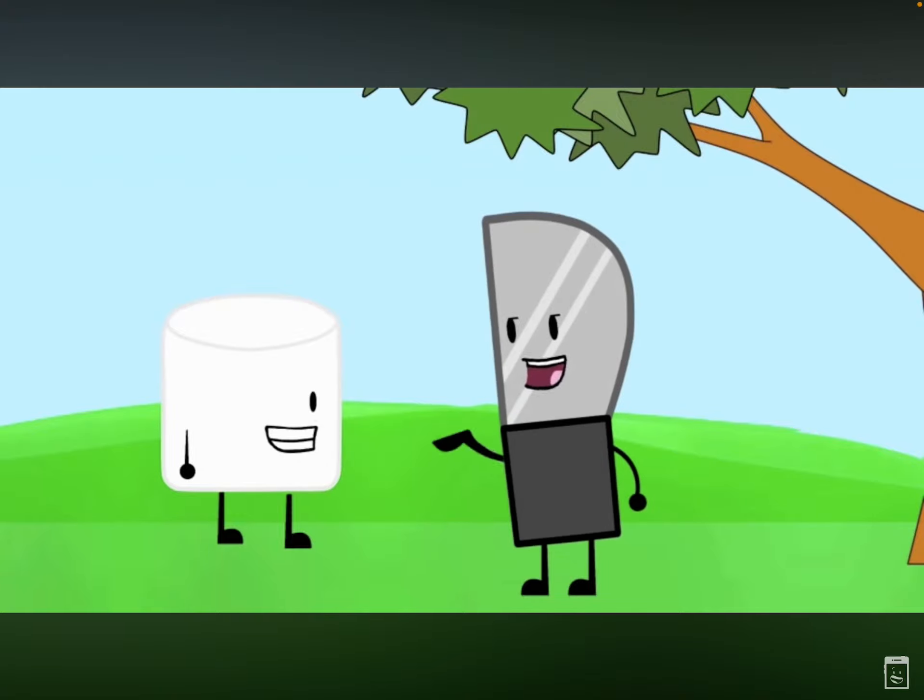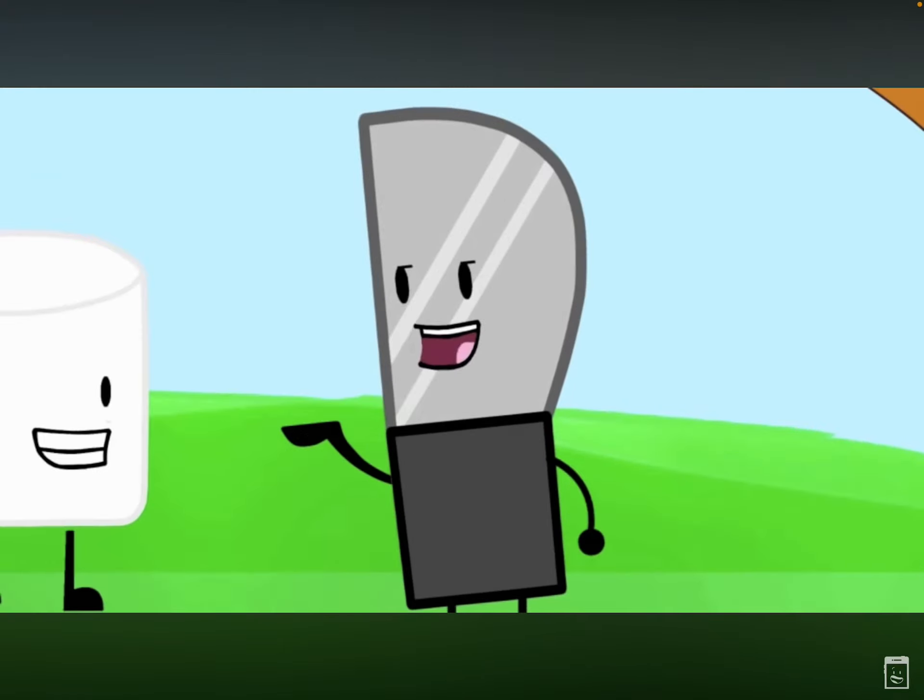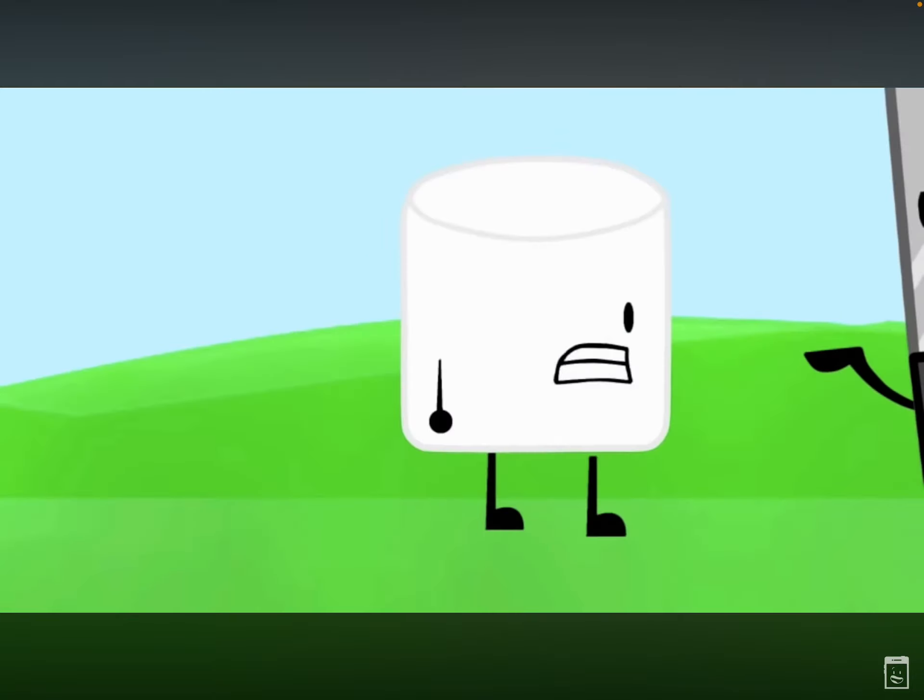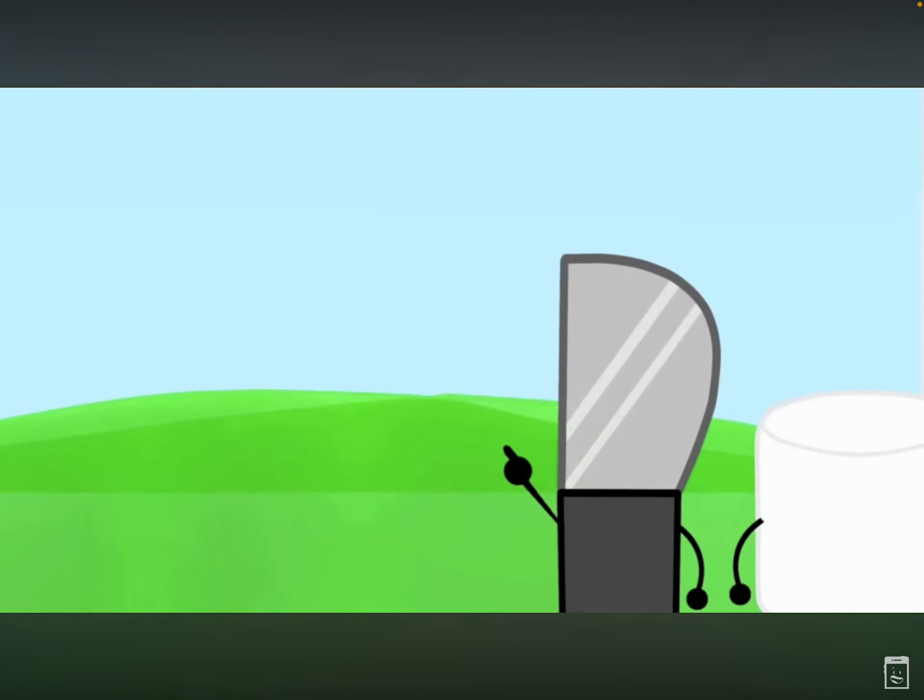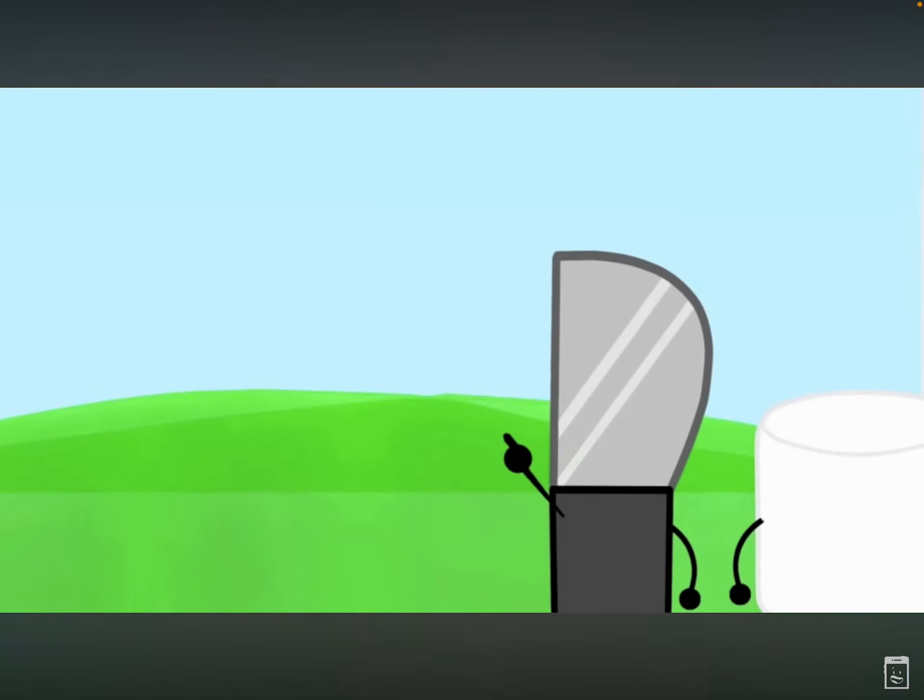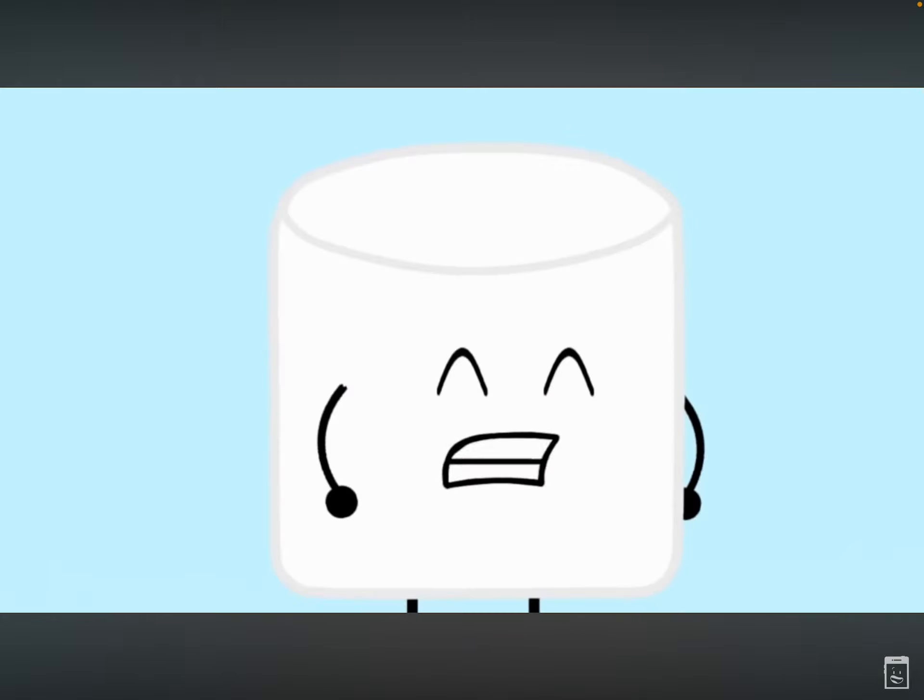Alright, I bet my Marsh that since I'm so strong and you're so small, I could throw you way over there!